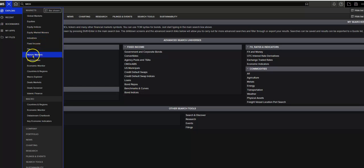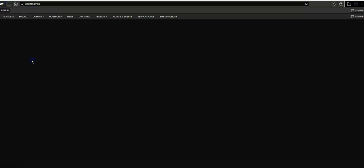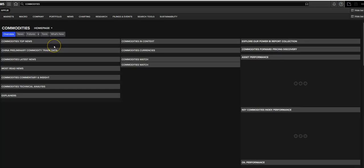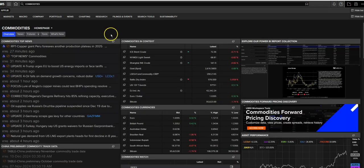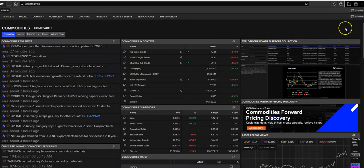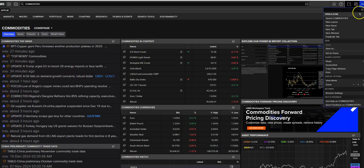Commodities, you could select Commodities. And once that loads, go over to the upper right-hand corner of the page, click the ellipsis, and set as home.